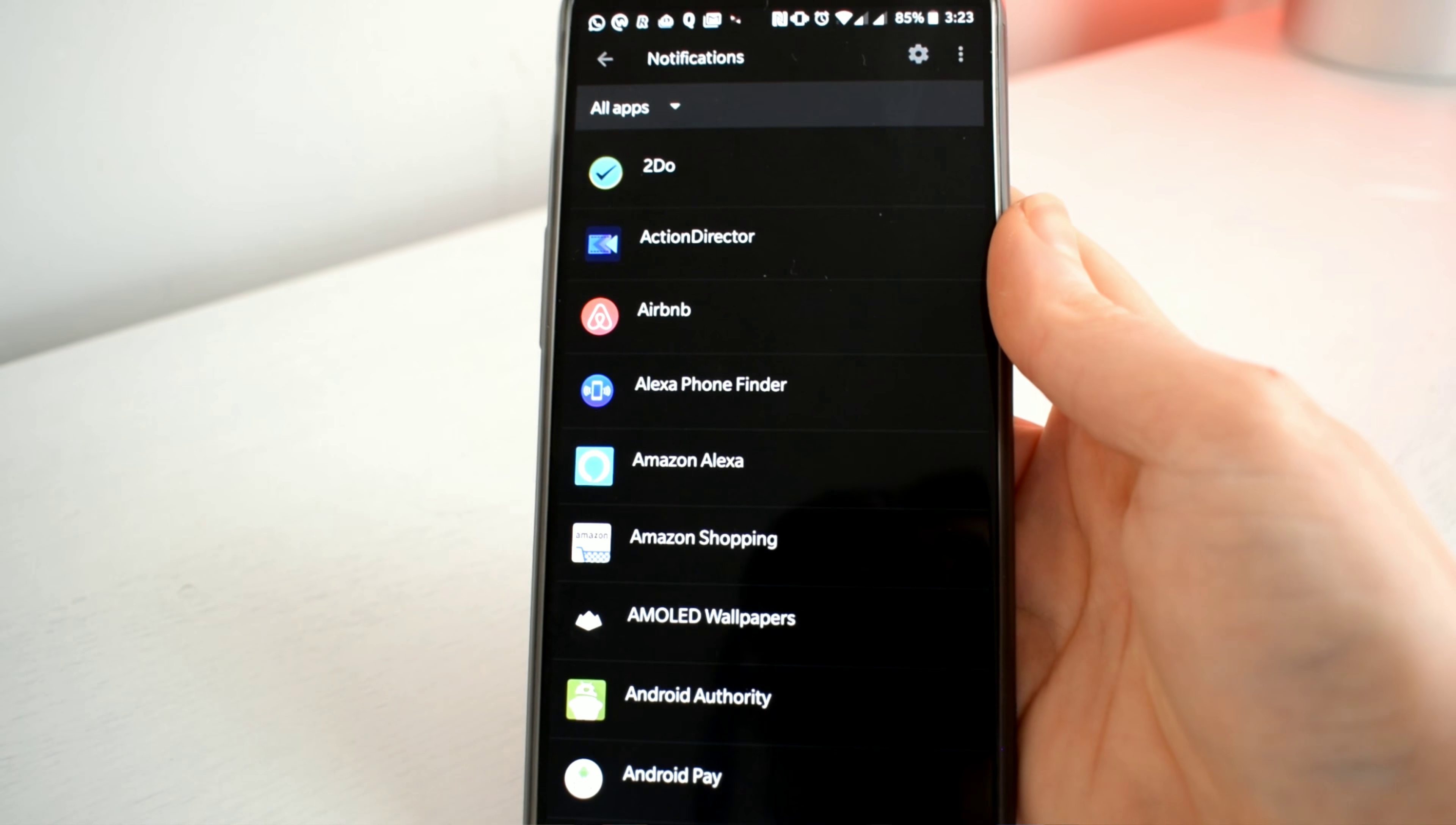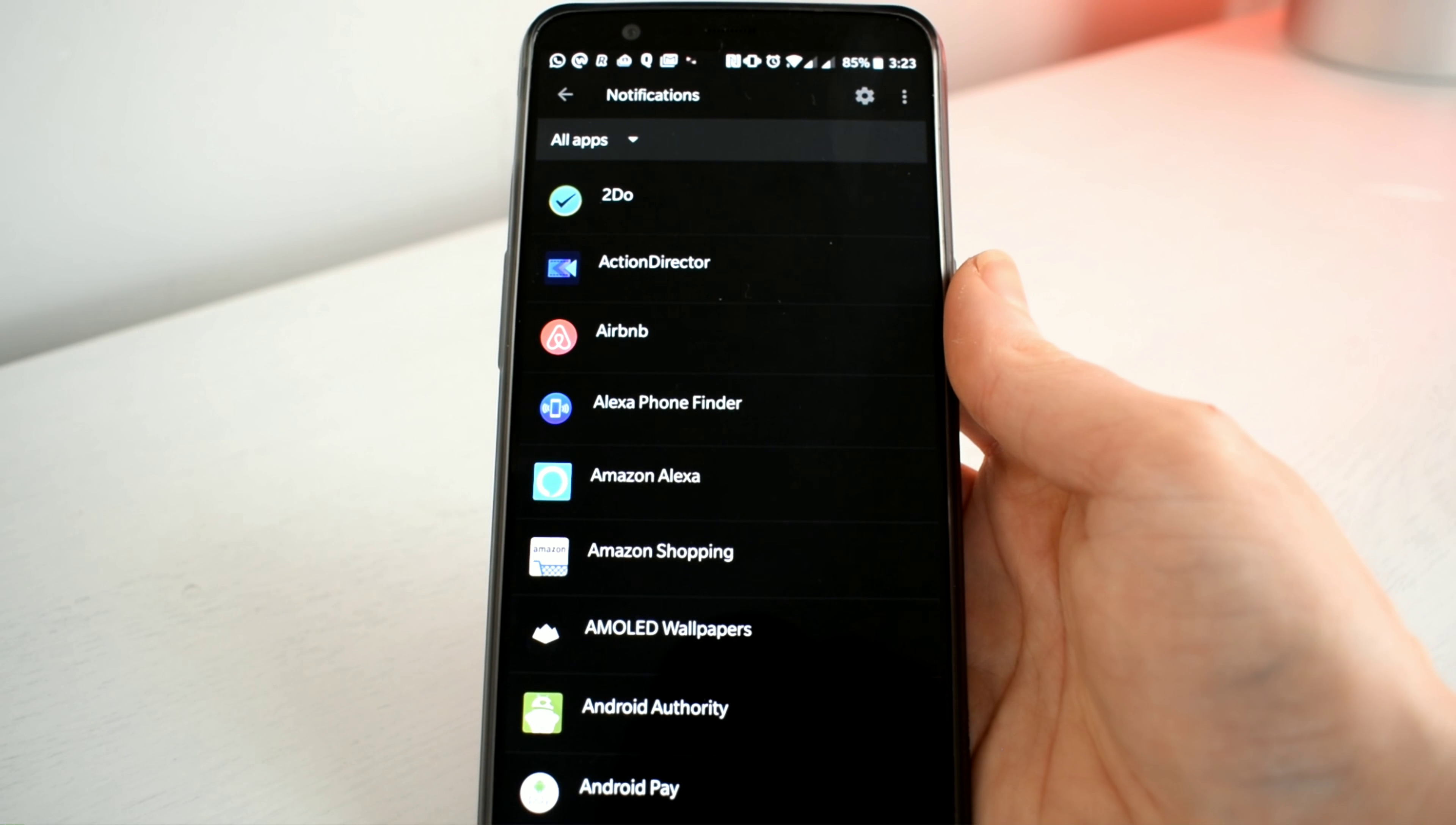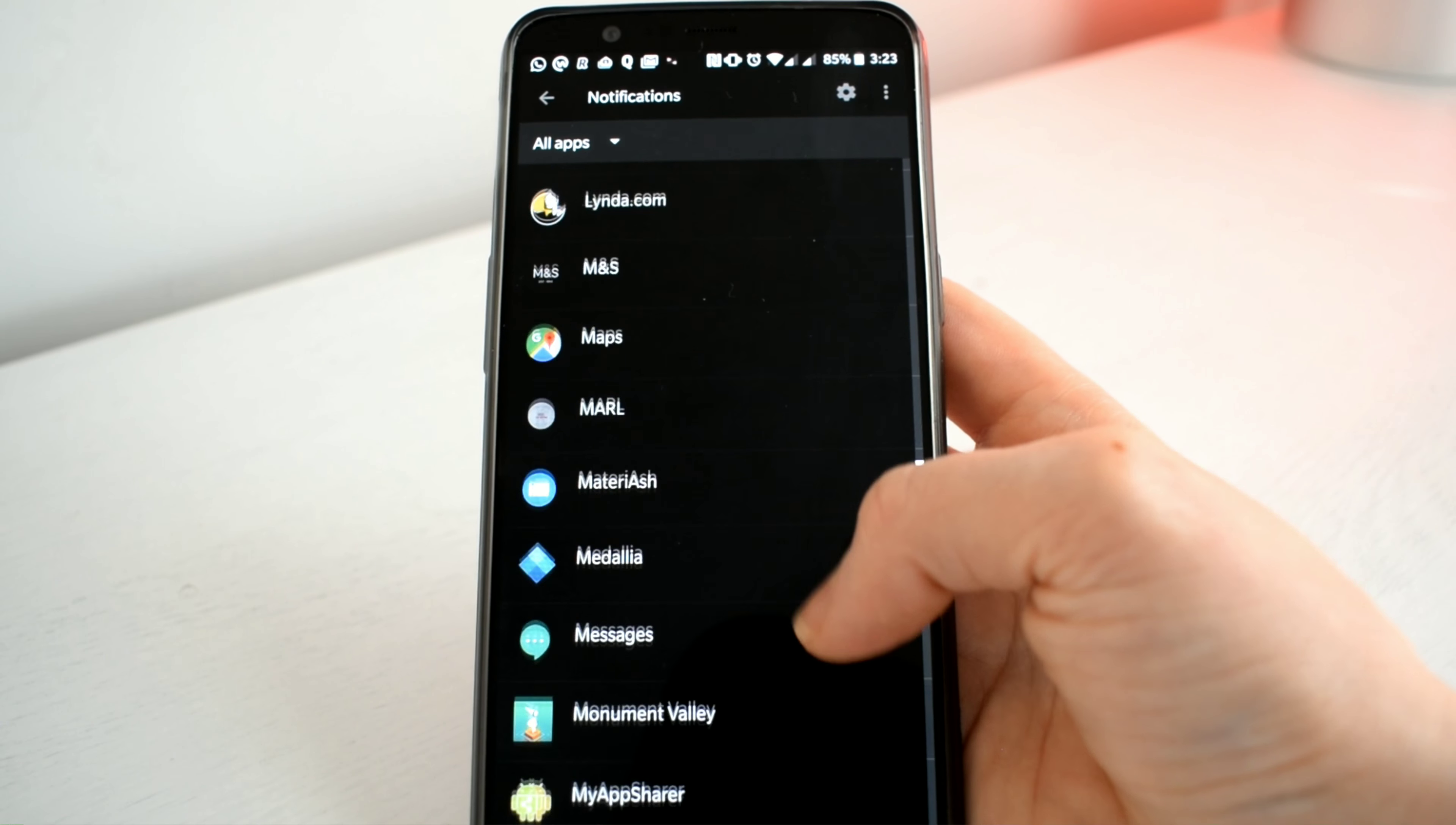Here I'm going to open the notification settings up. In here you will see a list of your apps showing in alphabetical order. All we need to do is find an app on here that you don't want to get notifications from.